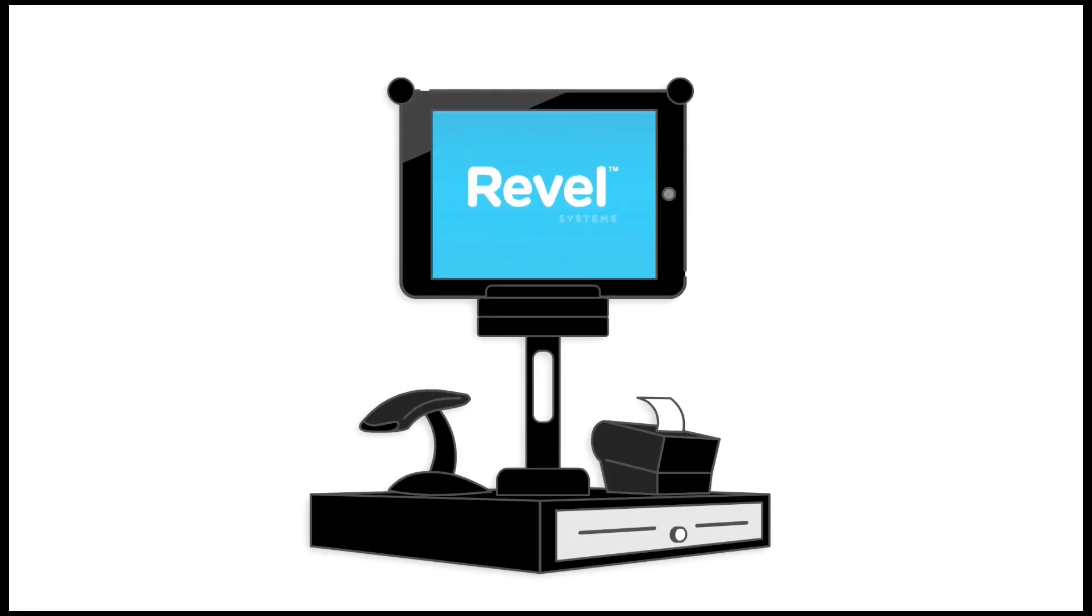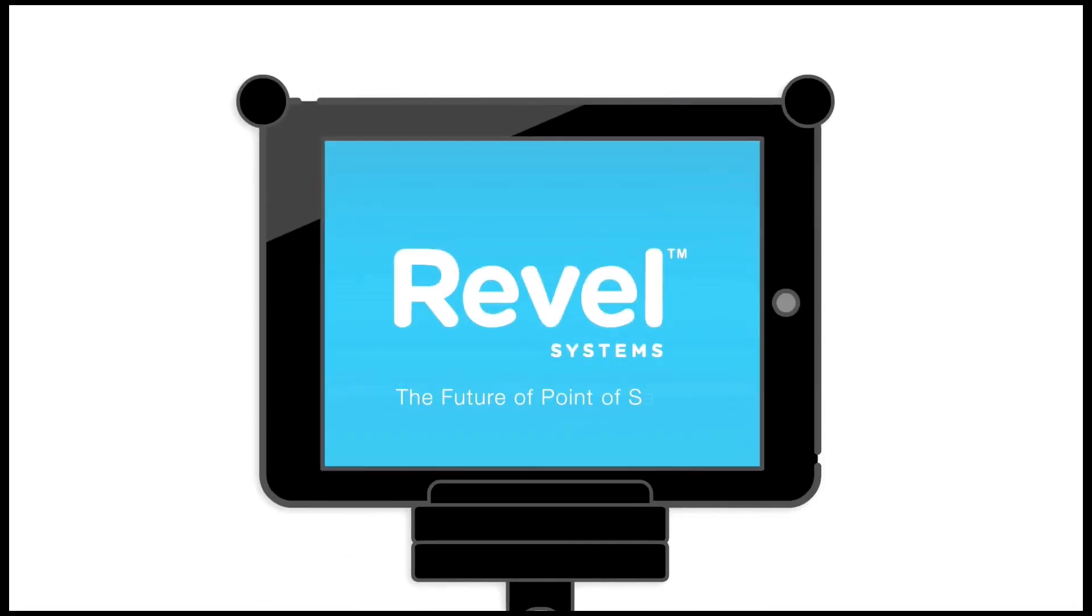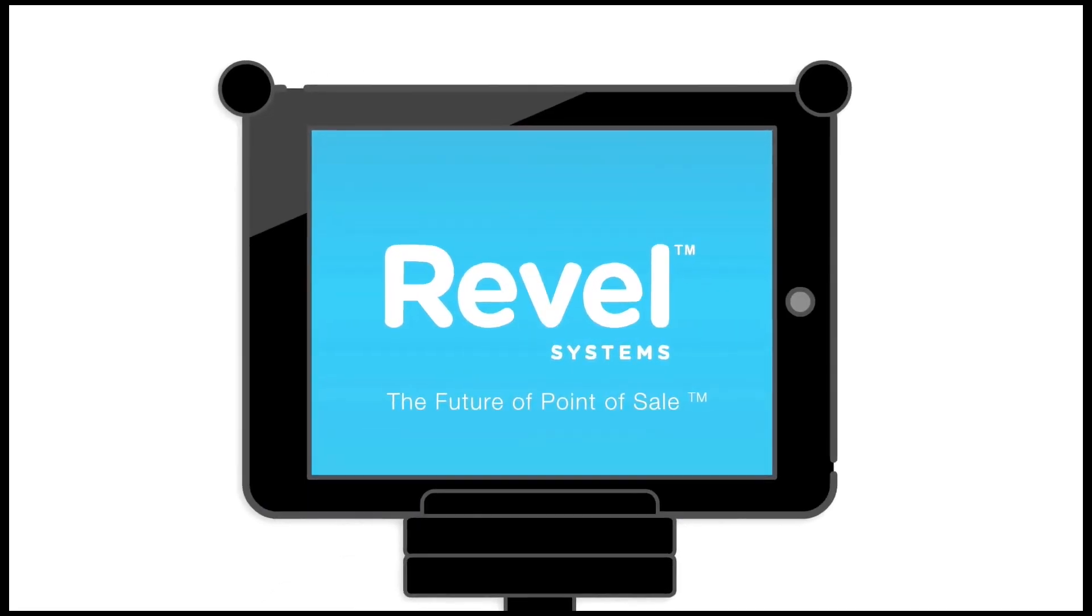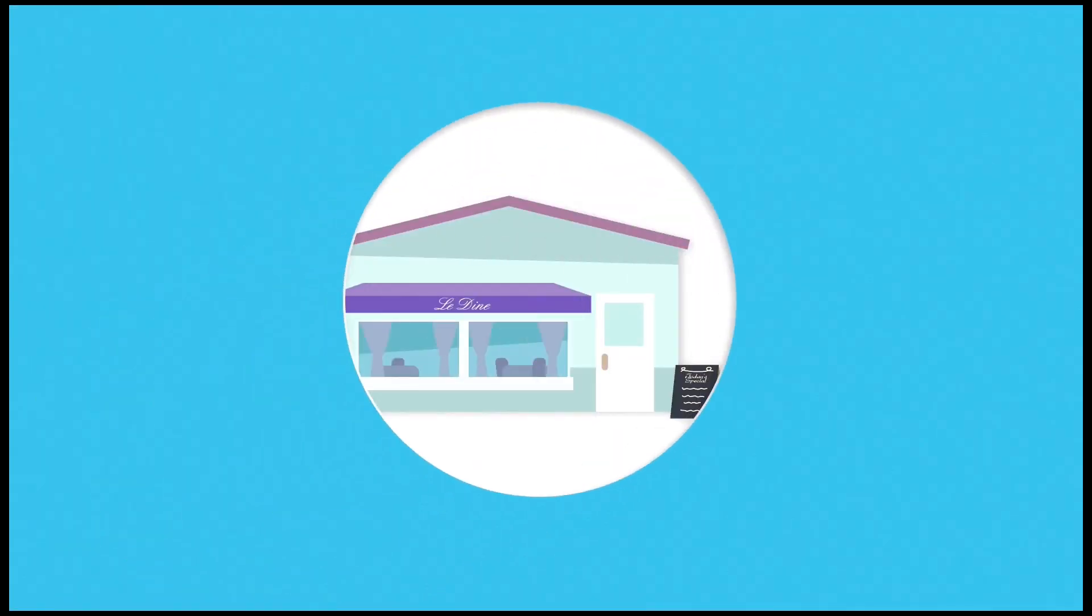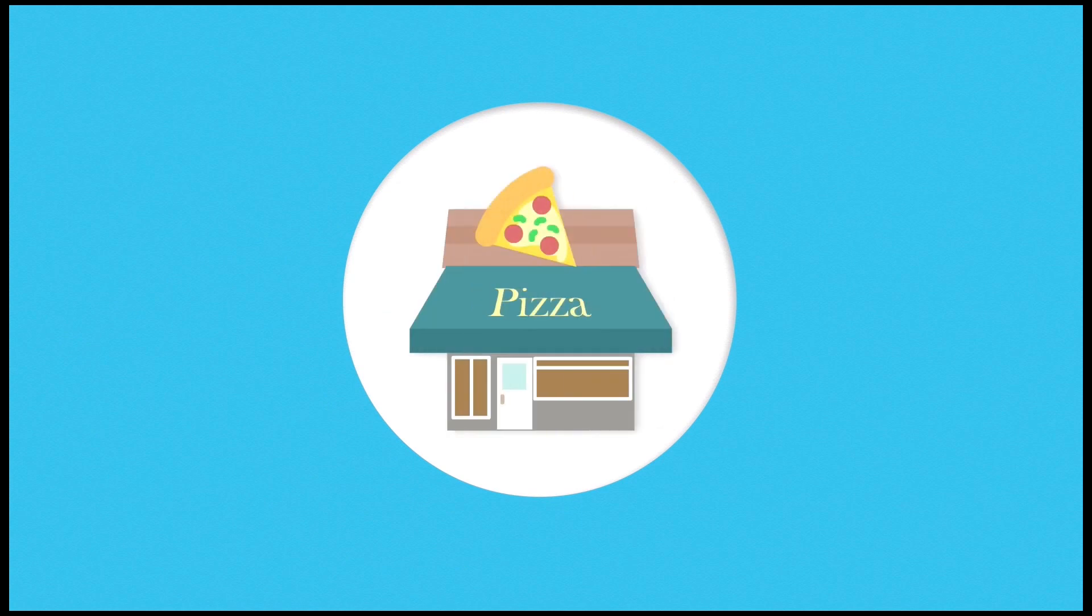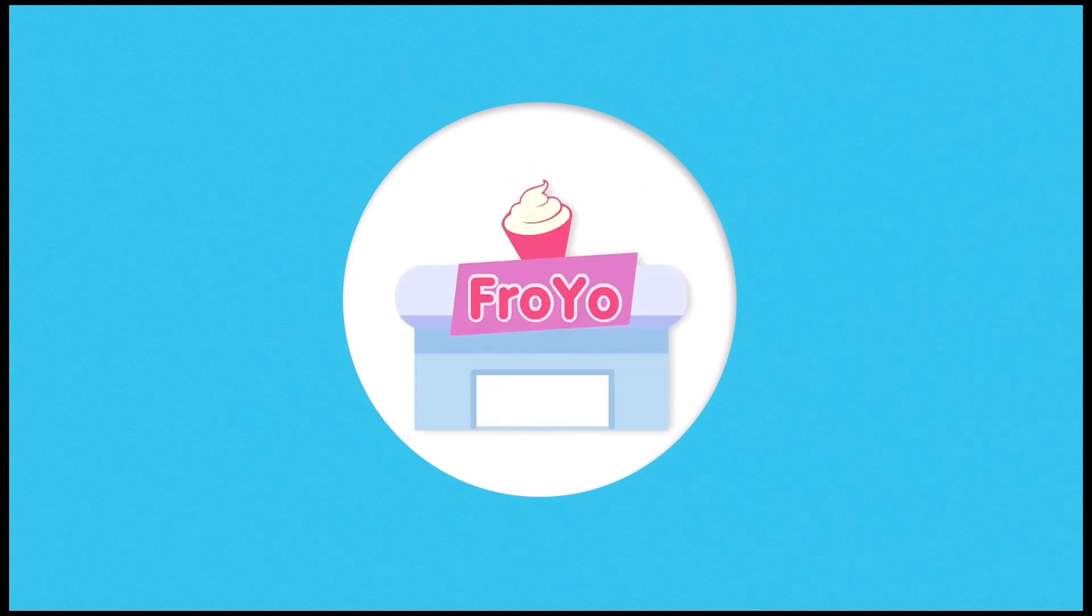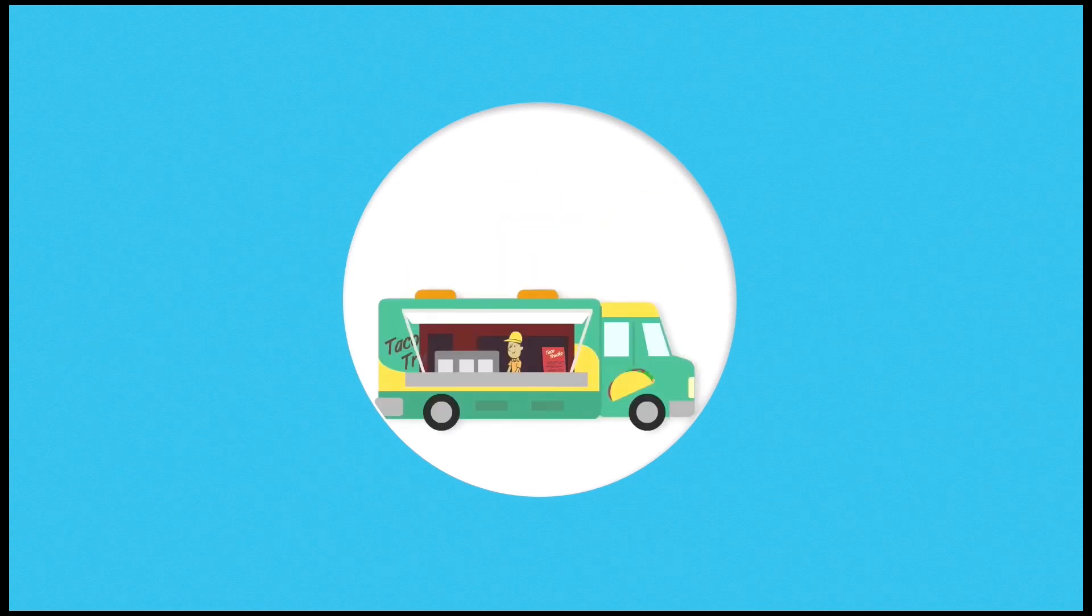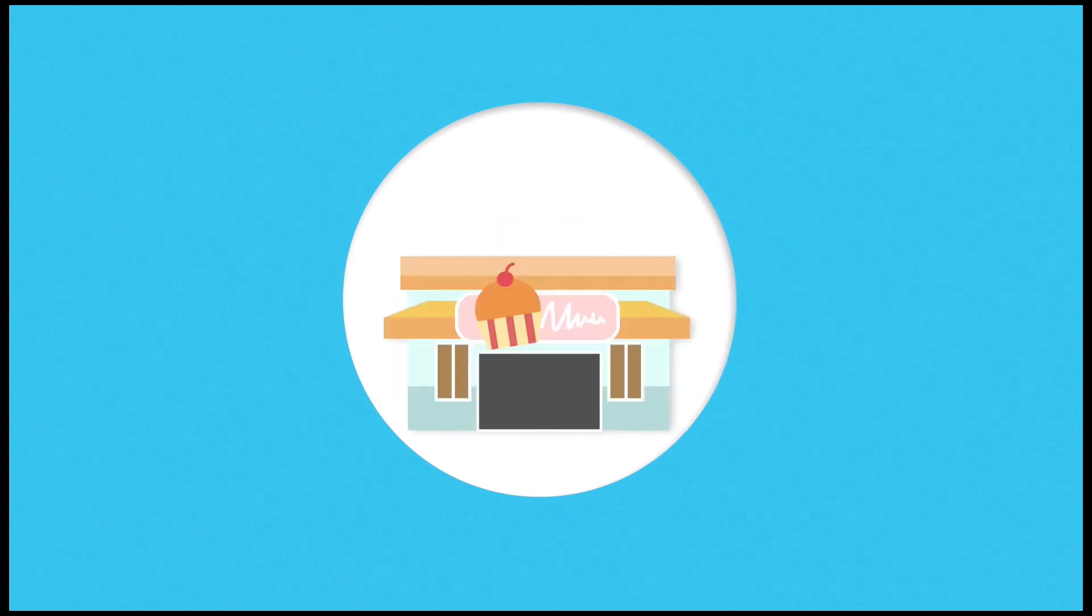Introducing Revel POS, the future of point-of-sale. Café, bakery, pizzeria, frozen yogurt shop, food trucks, you name it.